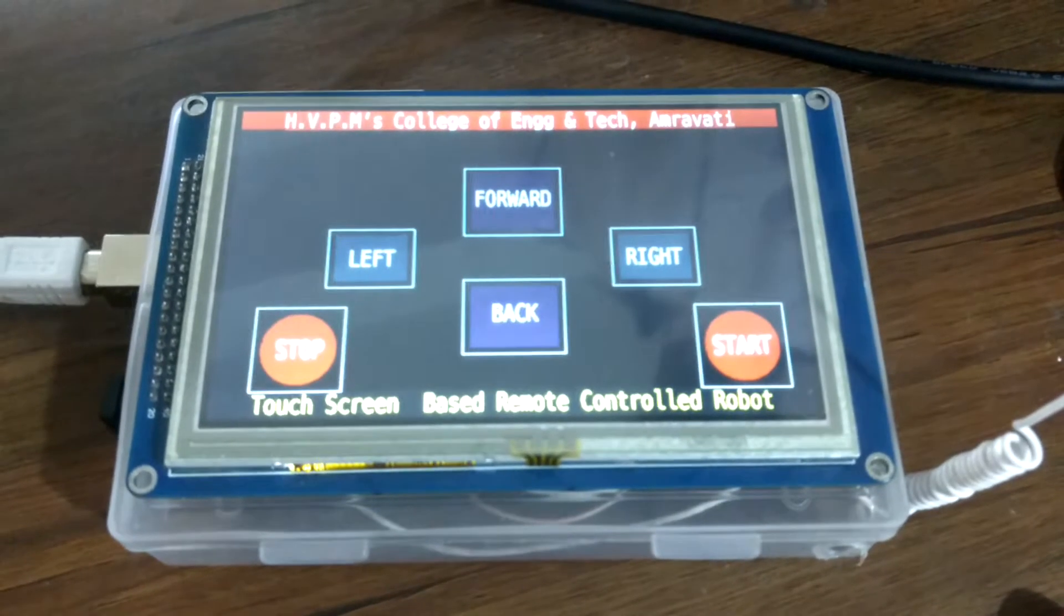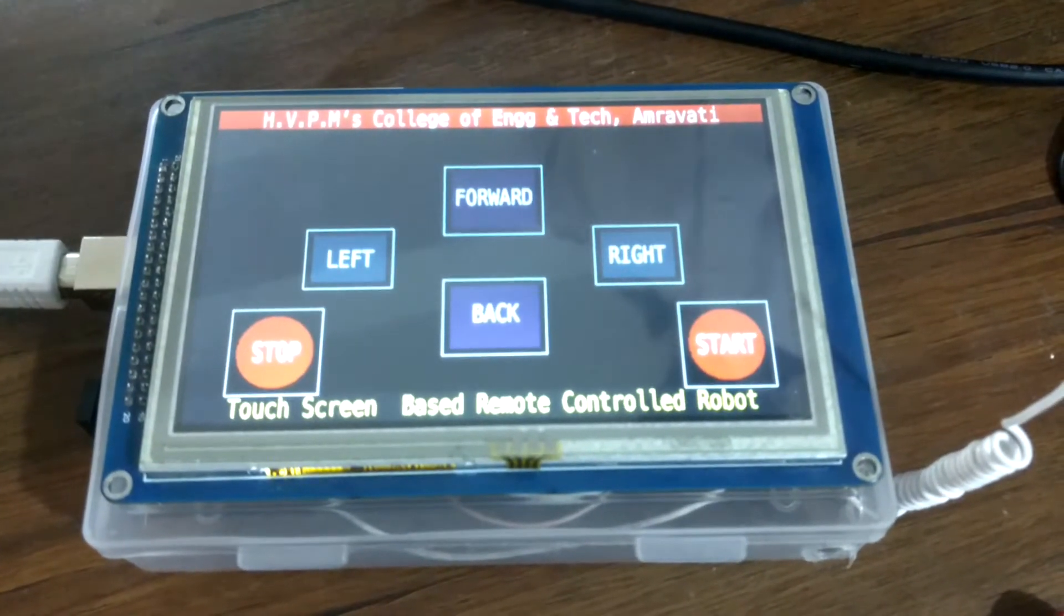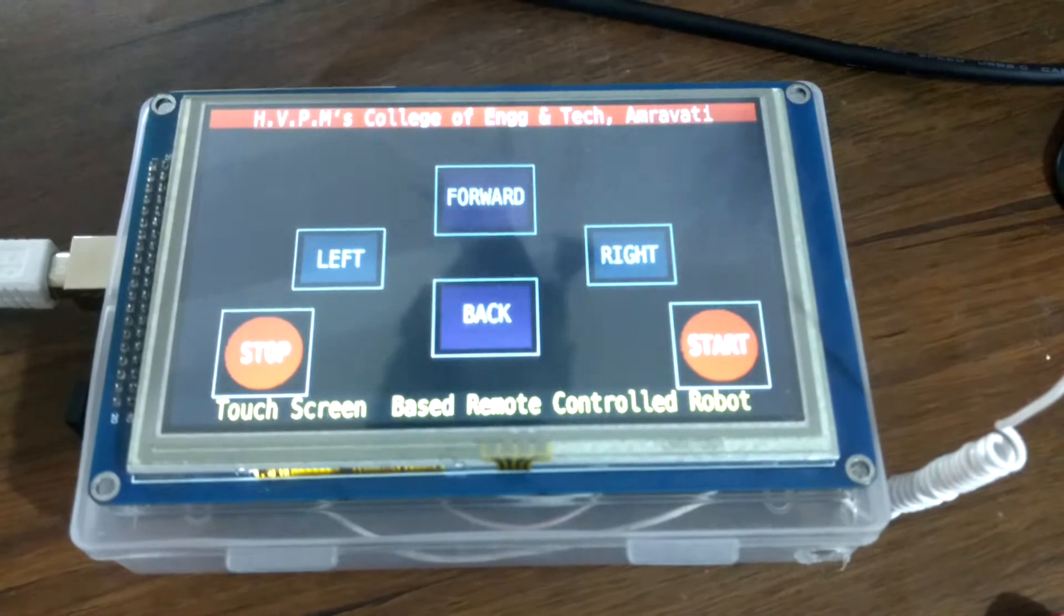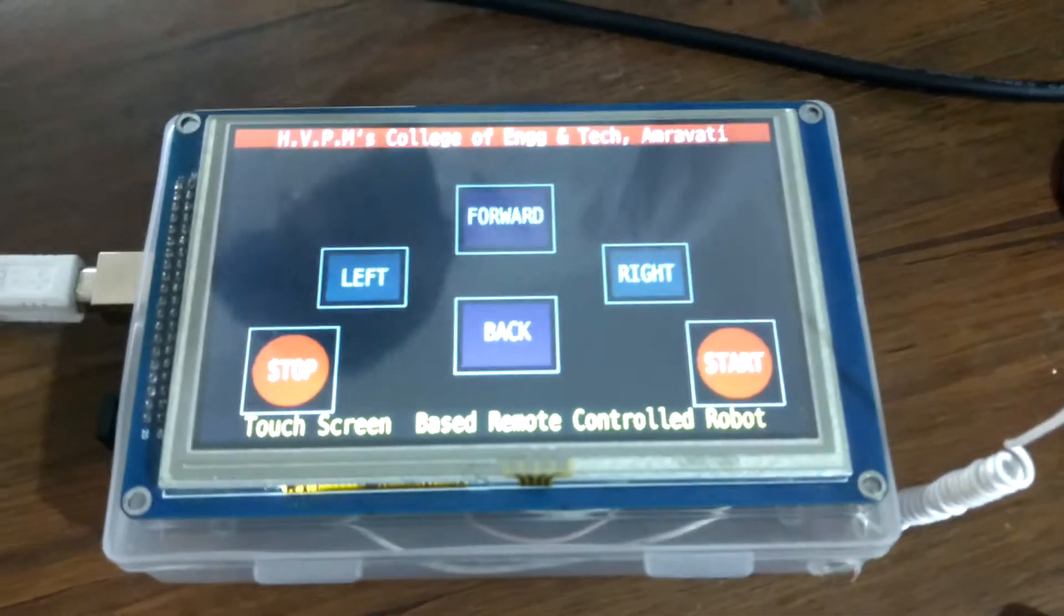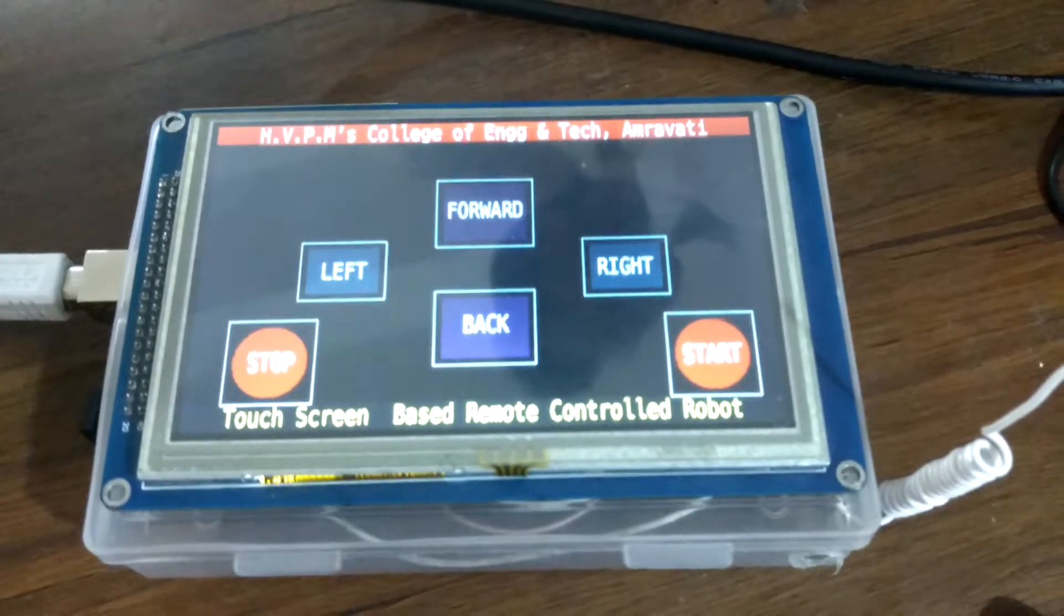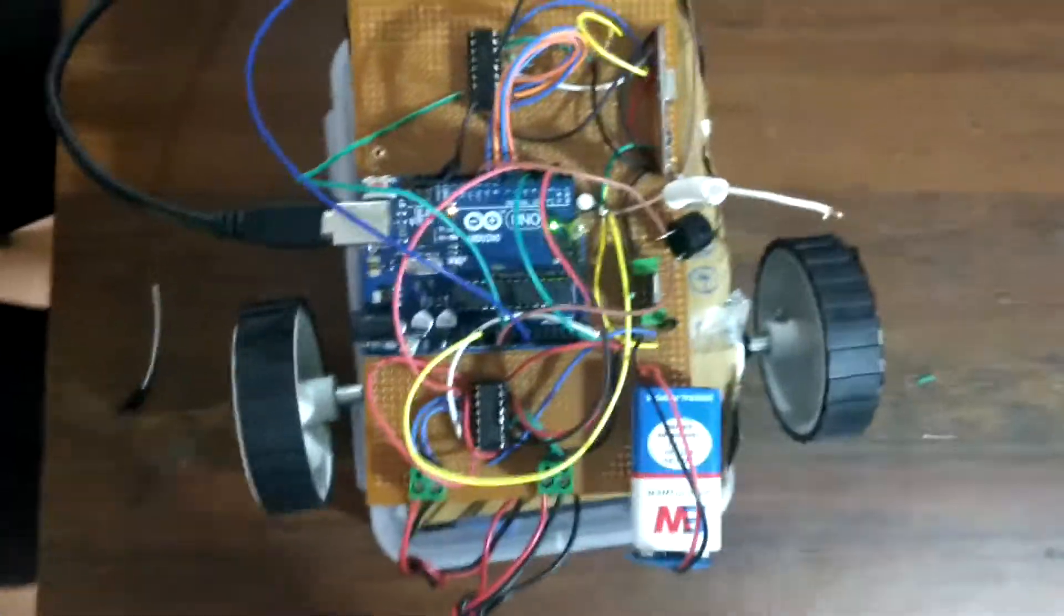Here we are using a 5-inch TFT screen for the touch facility. This is our transmitter side, and at the receiver side we have our Arduino Uno.